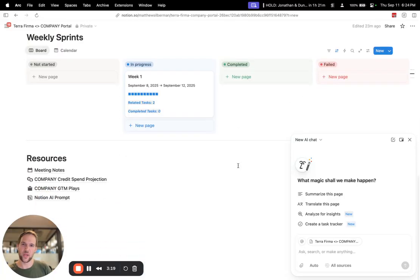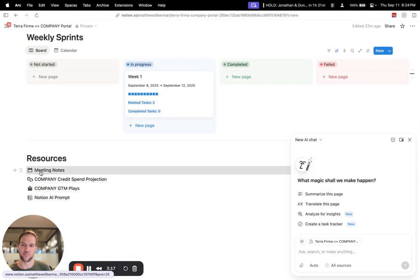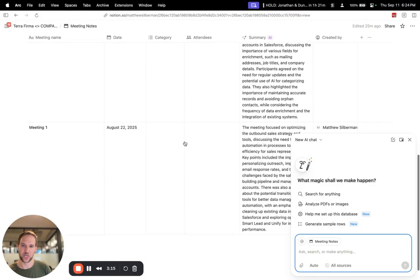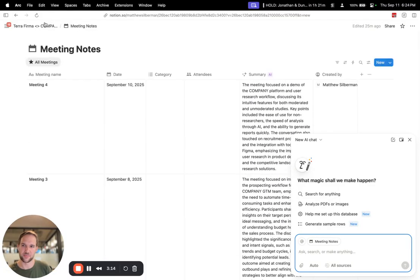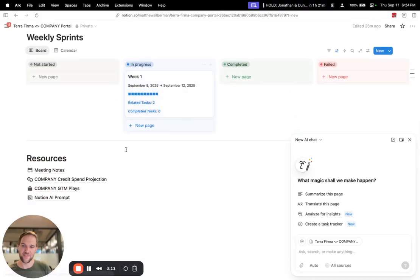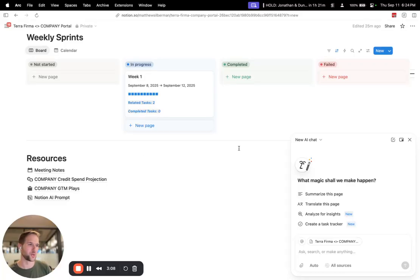And within this template, I have a meeting notes database where I'm keeping track of all the discussions I'm having with the team. And then here's where it gets really interesting with Notion AI.